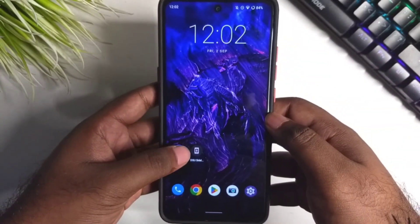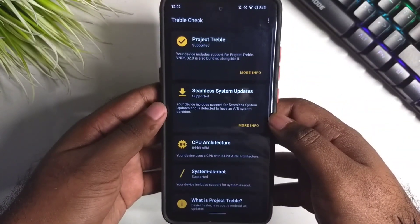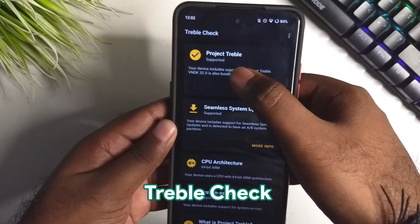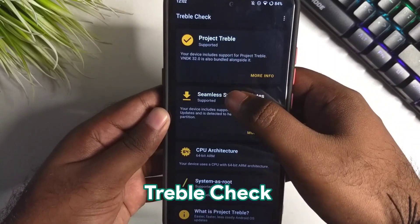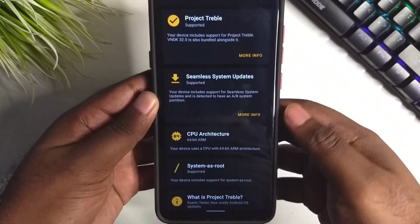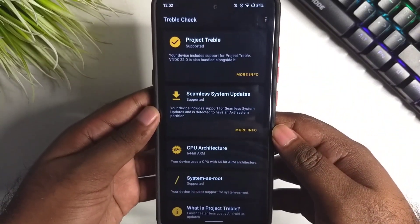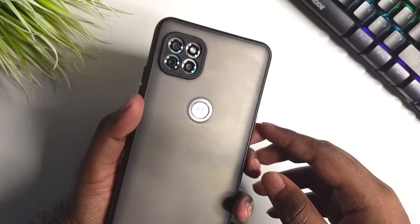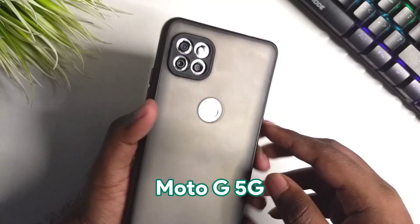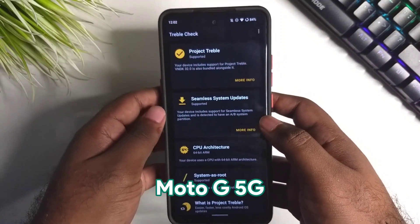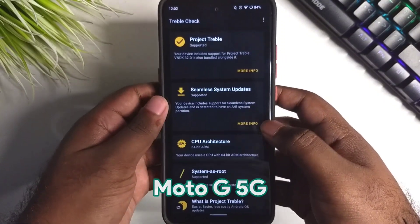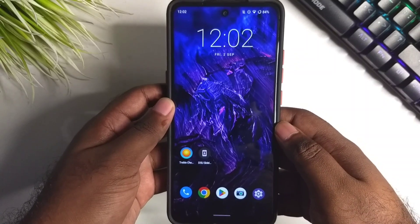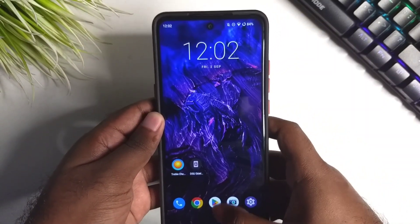Now let's see how to install it in dual boot. Use the treble check app and make sure the first two options are supported, then only proceed. I'm using the Motorola Moto G 5G. We will need the Android 13 GSI image, so I'll be using the Pixel 5 GSI image.